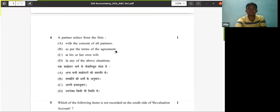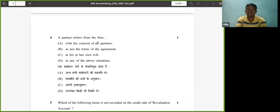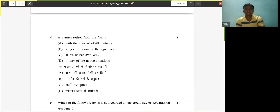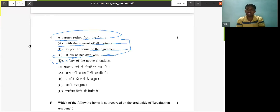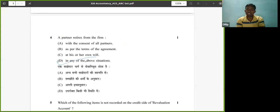Next question: a partner retires from the firm with the consent of all partners, or as per the terms of the agreement, or of his own will — in any of these situations. A partner may retire from the firm with the consent of all partners, as per the terms of the agreement, or of his own will. In any of the above situations, a partner can retire.